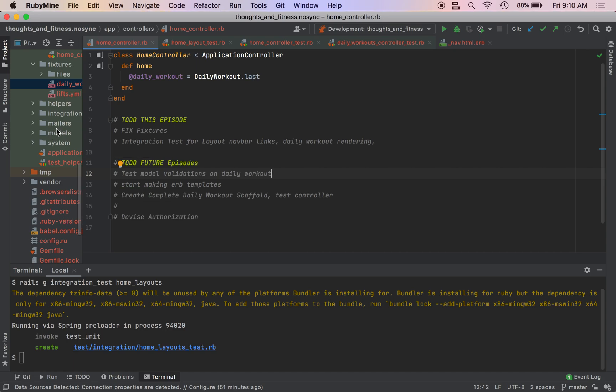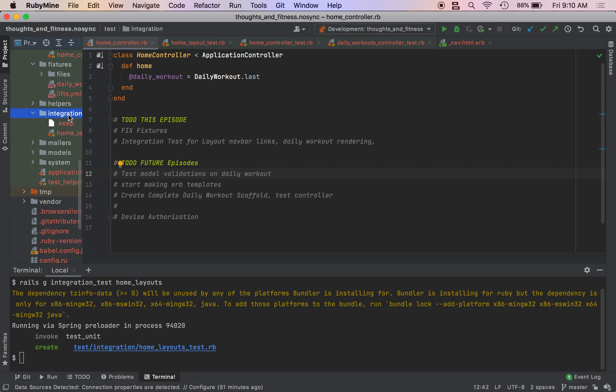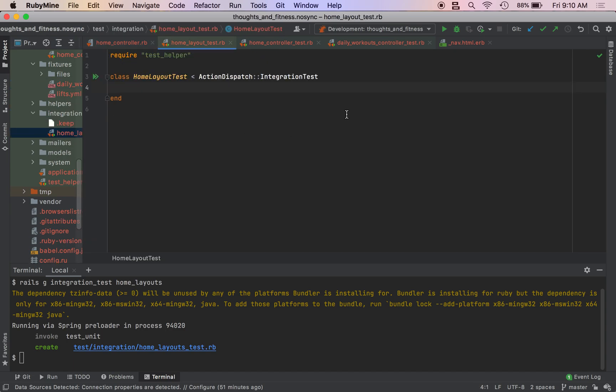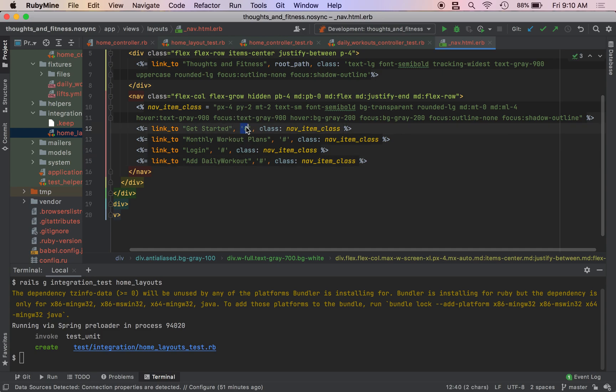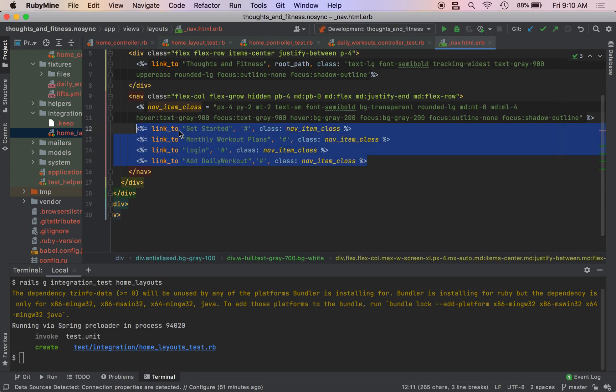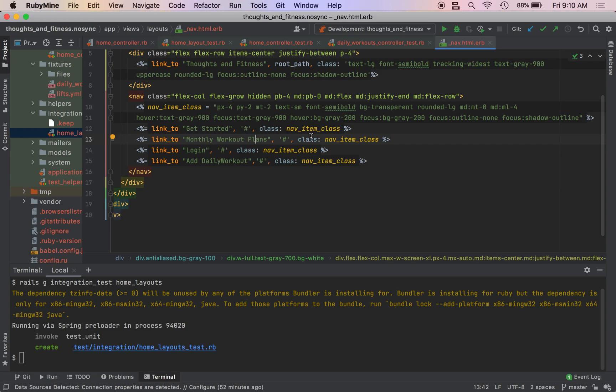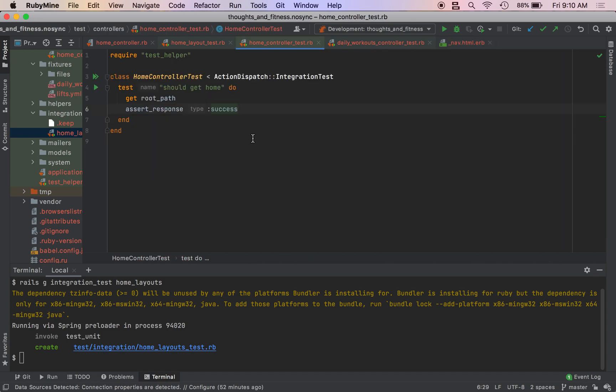But anyway, we have our integration test, we have our home layout test. So the first thing we want to do is make sure the links on our nav bar are proper. Oh, one more thing. These originally were root paths. I changed them to hashtags just because it's going to be easier to change them later on and to test for them later on.